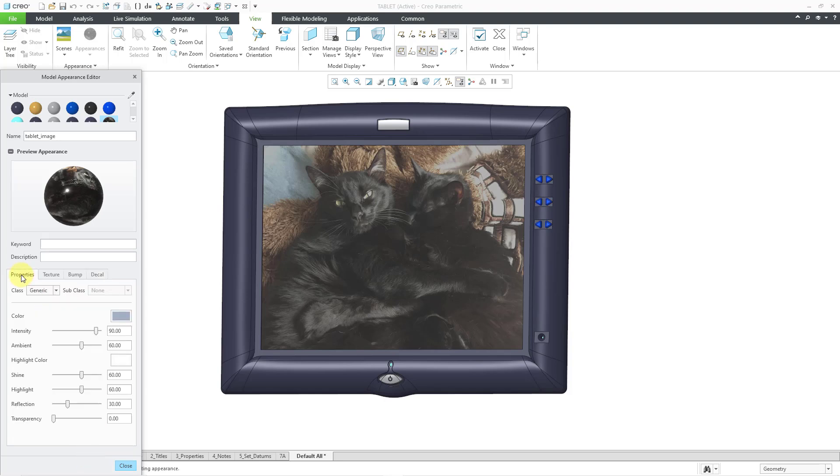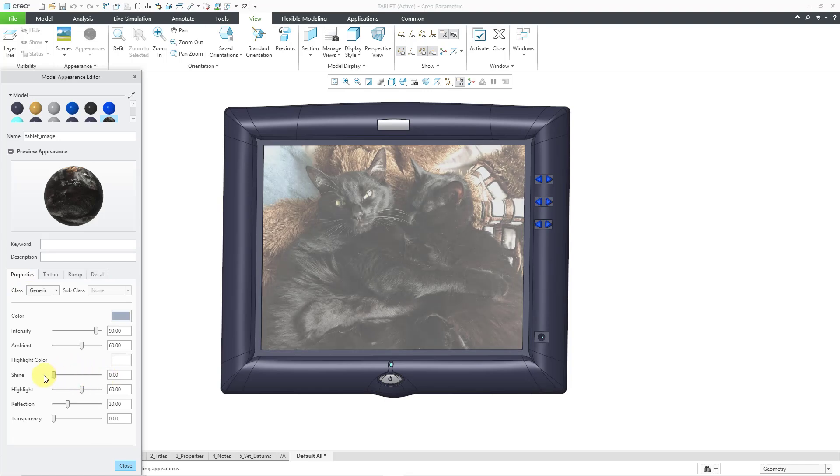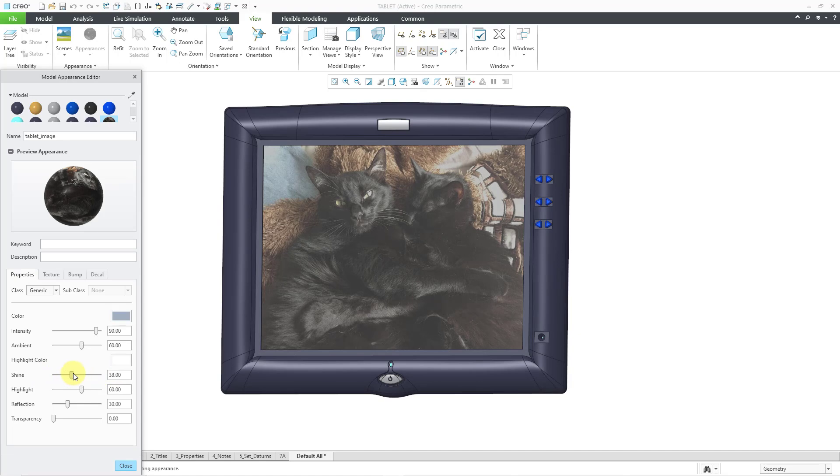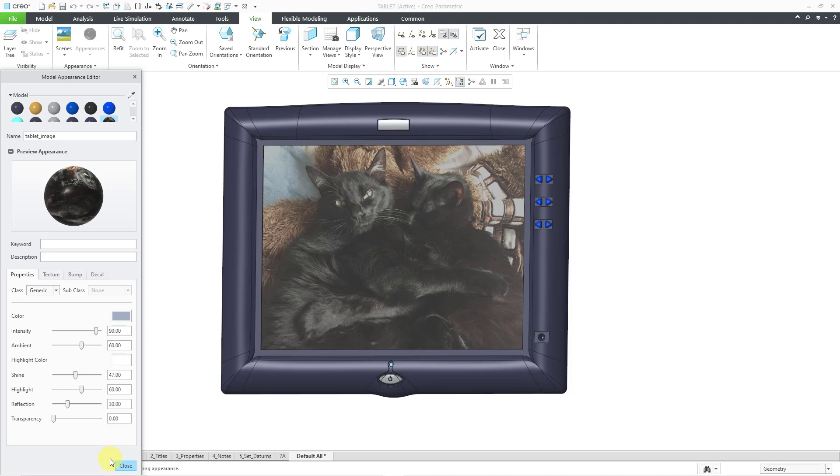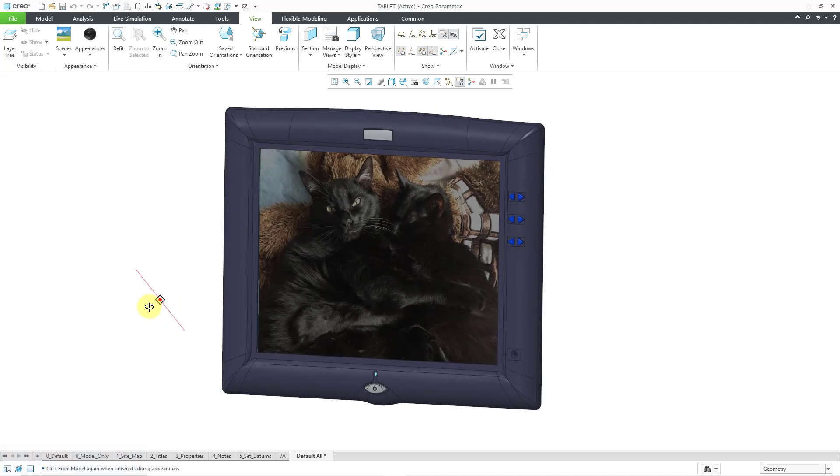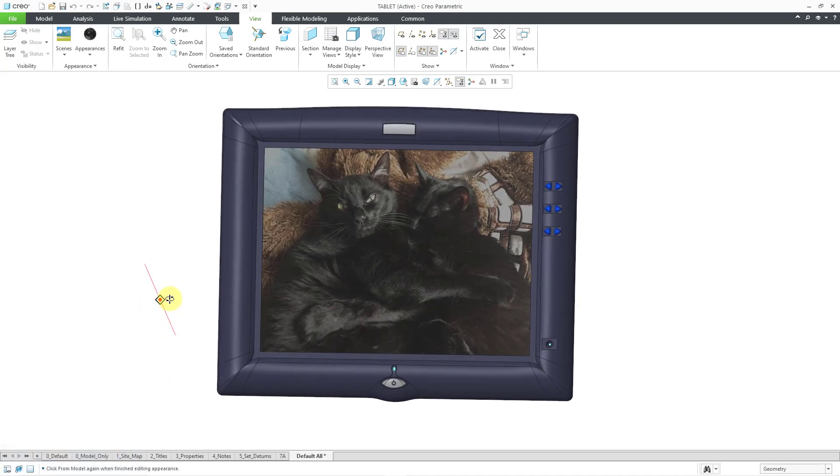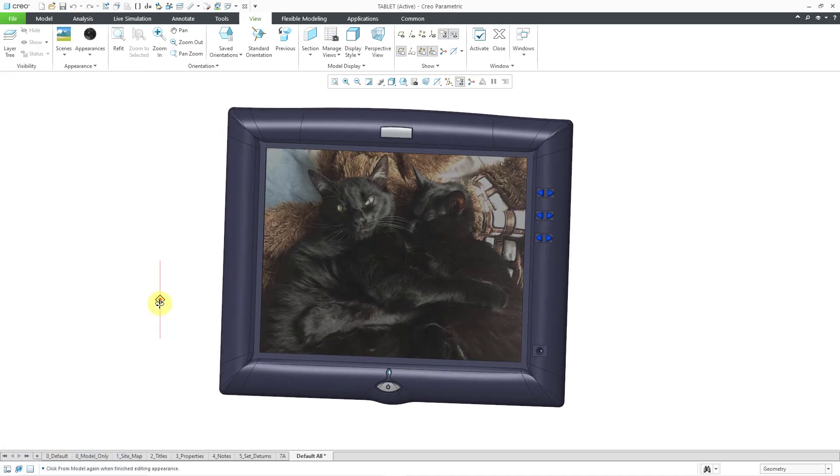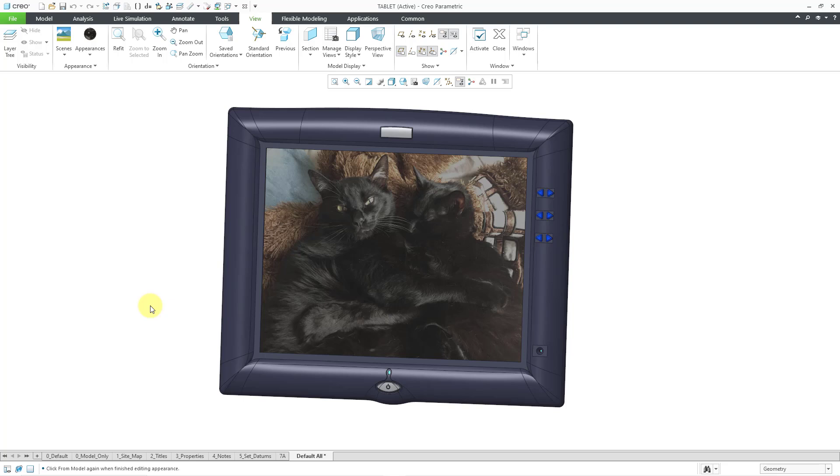If I go back to the Properties tab, maybe I want to play around with the Shine. And so if I crank it up over there, you can see how it changes. And I say, yeah, you know what? A little bit like this is what I want. So I'm happy and I will hit the Close button and that way I now have that awesome appearance of the two most beautiful kitty cats in the world on my computer screen.